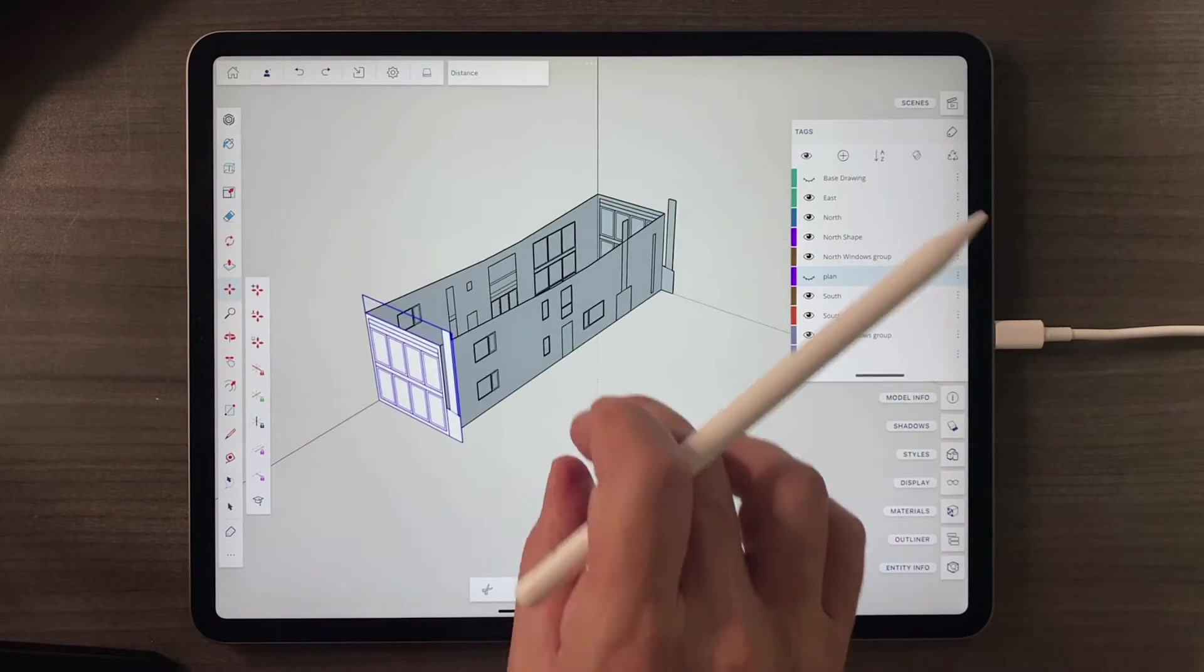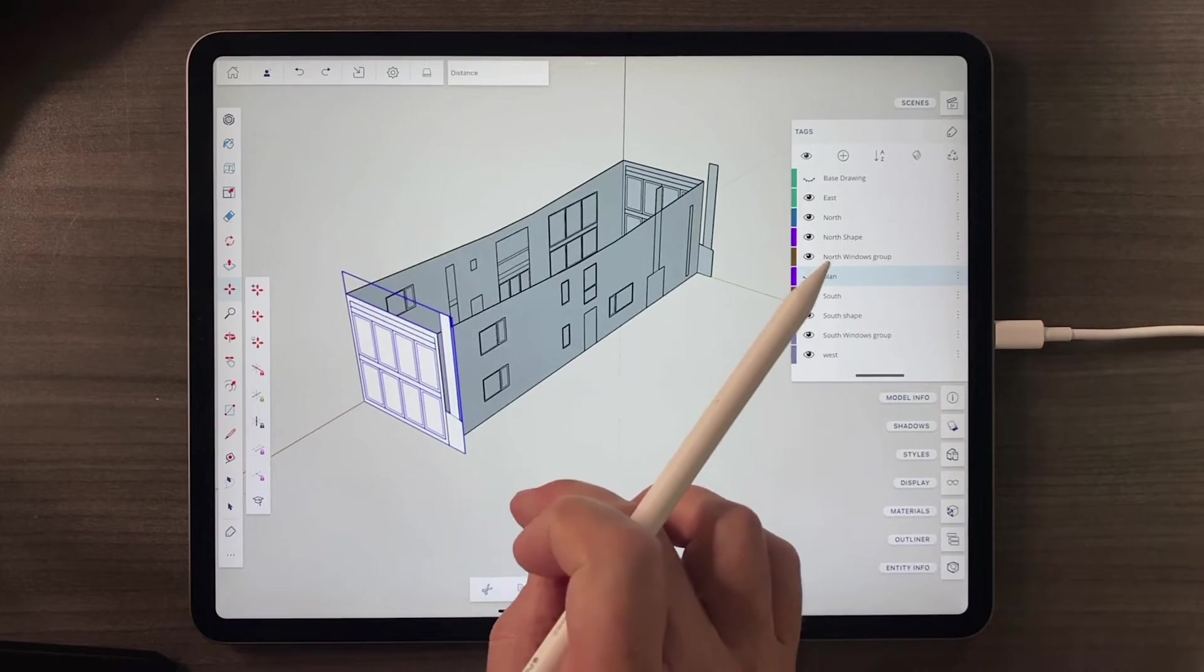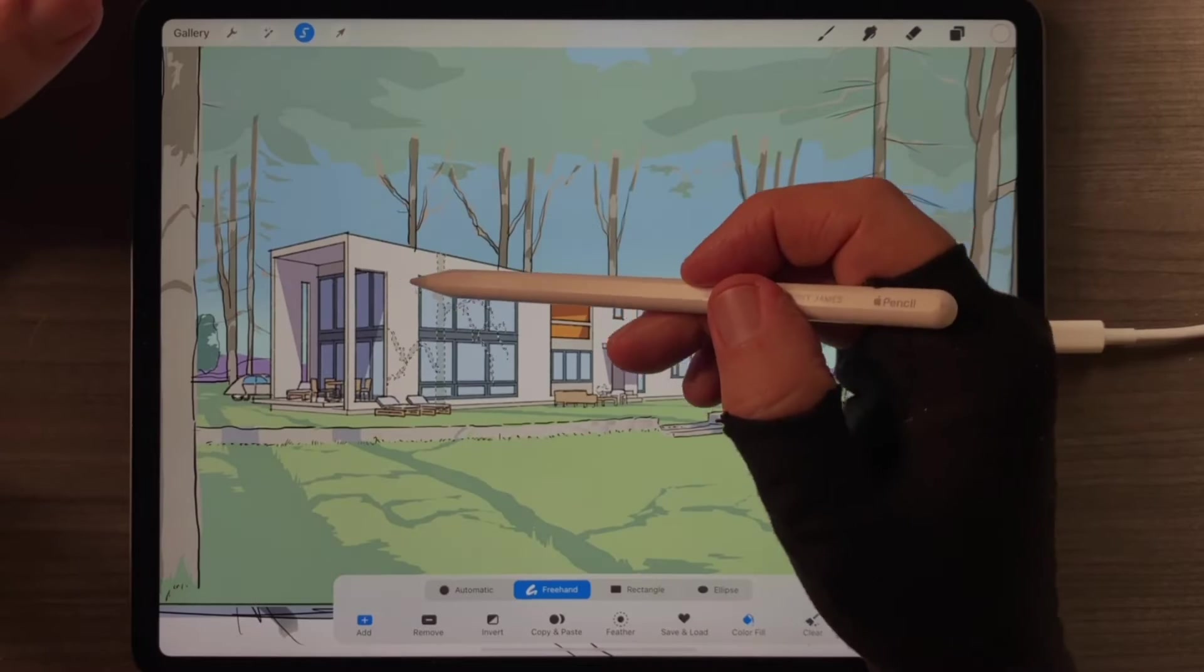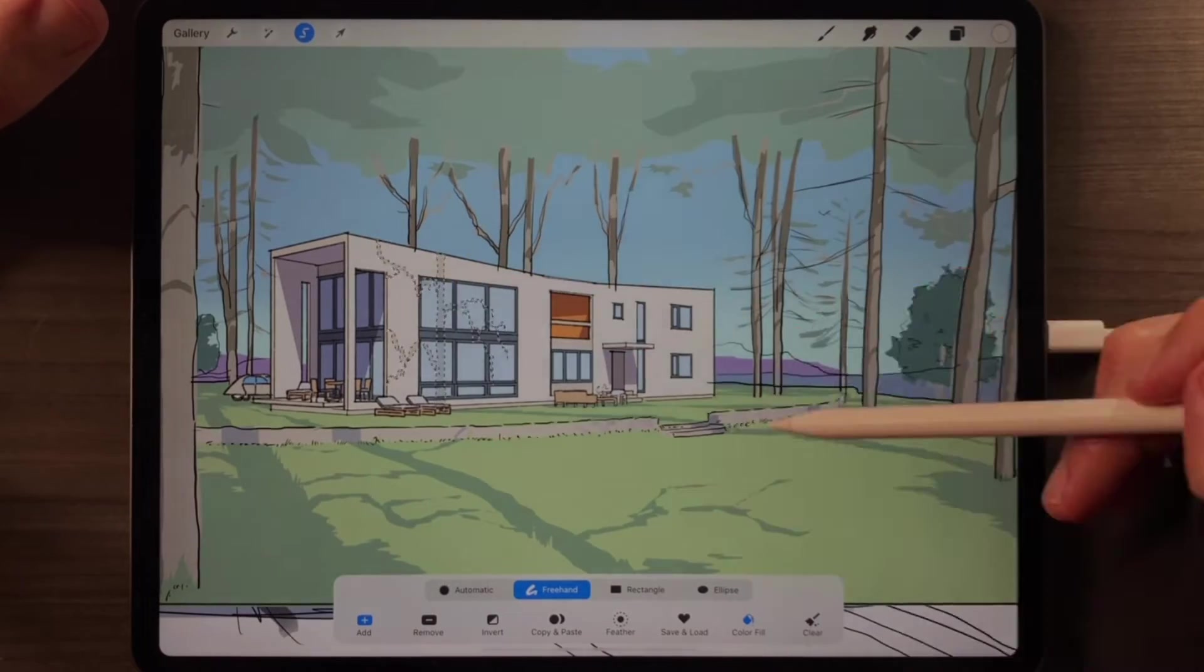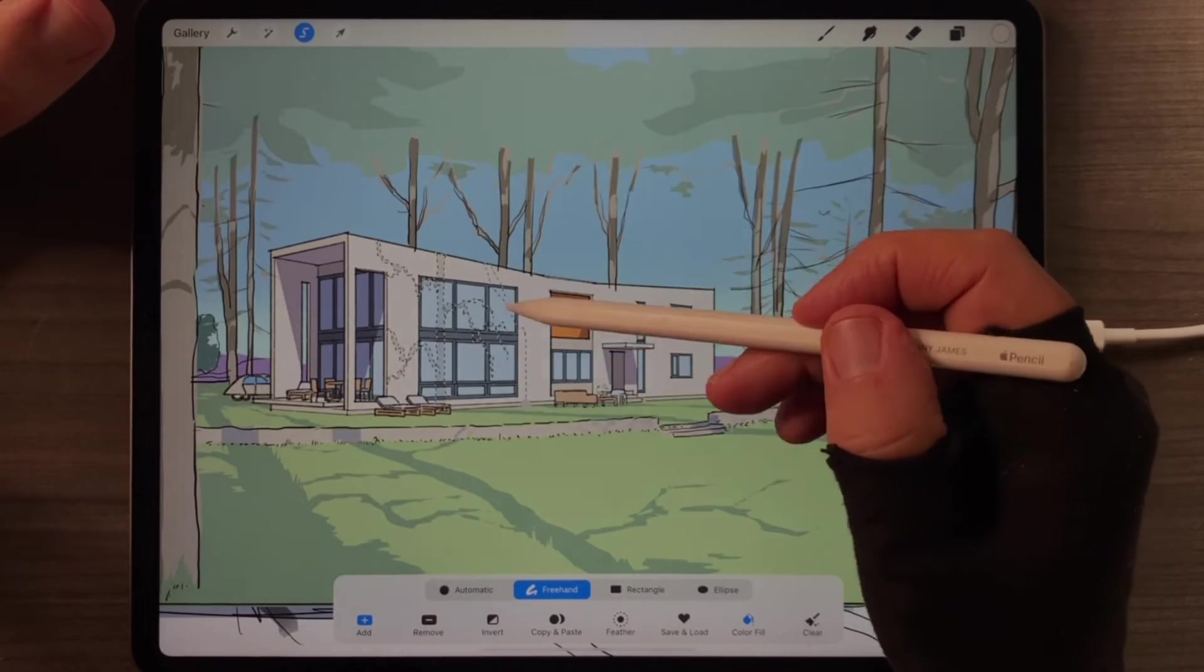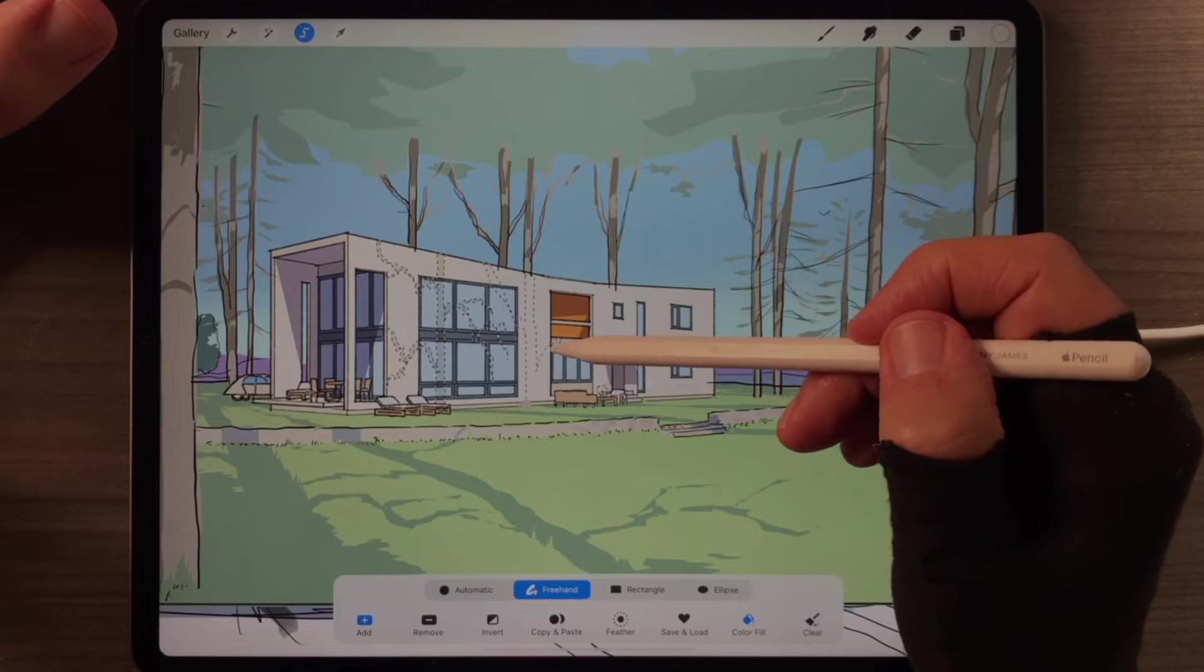And finally, we export scenes of that model back to Procreate, so we can make a rendering like this in 3 hours or less.